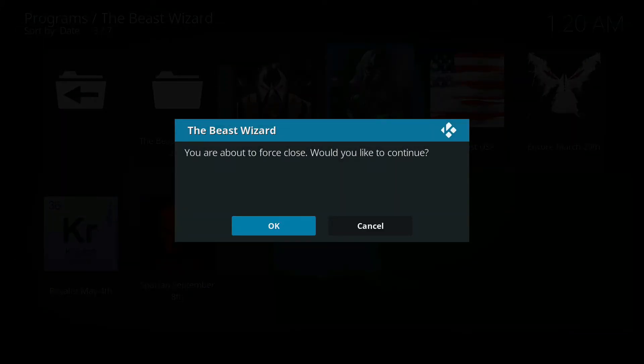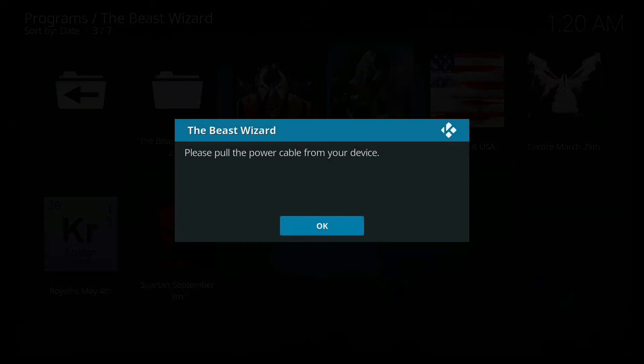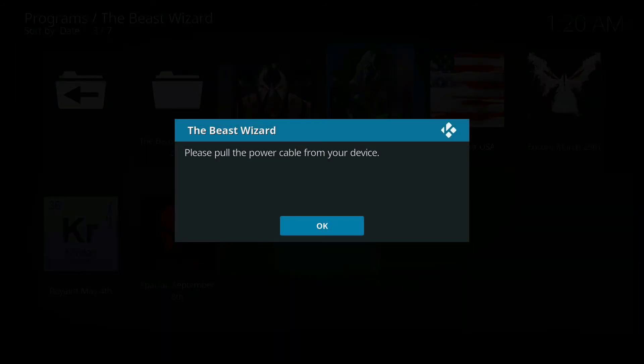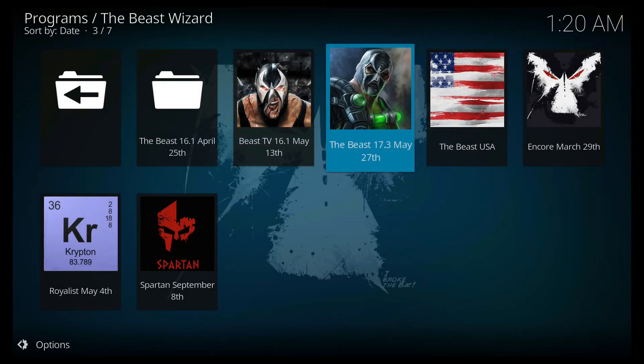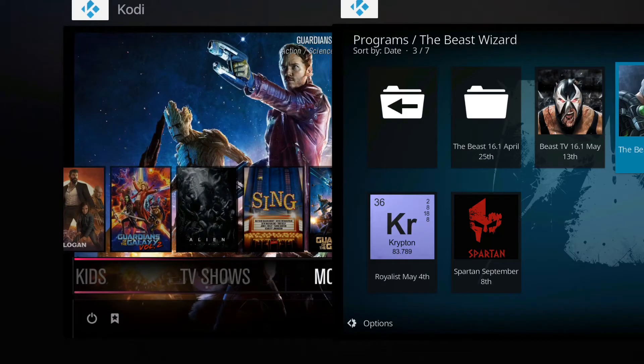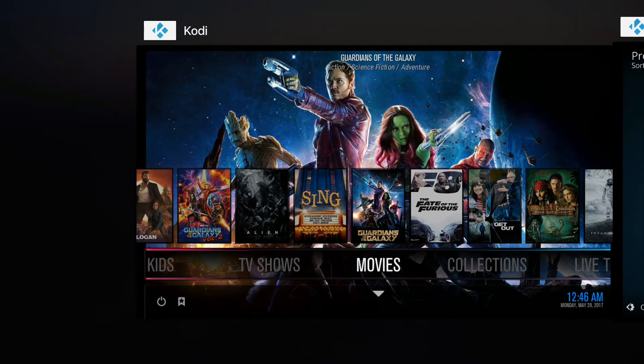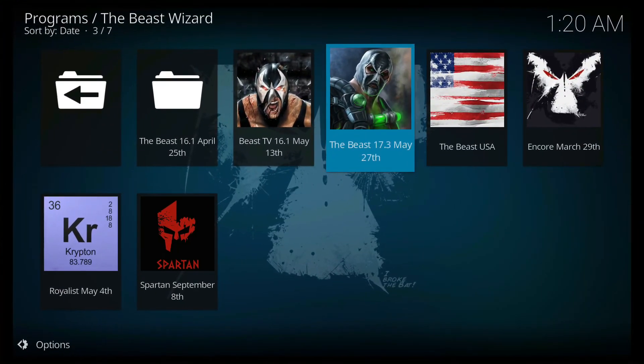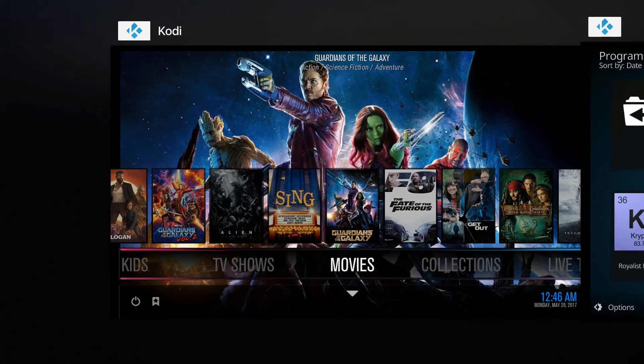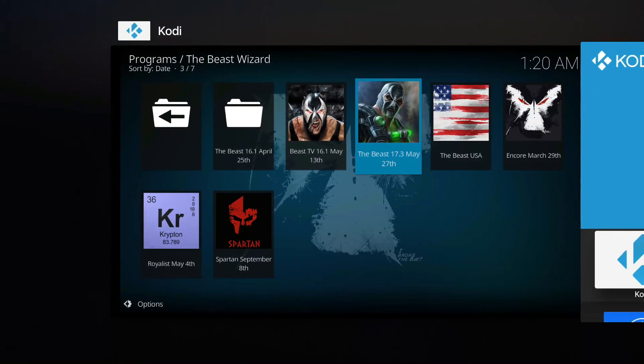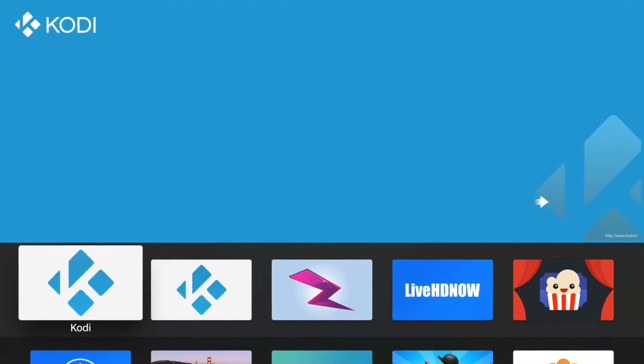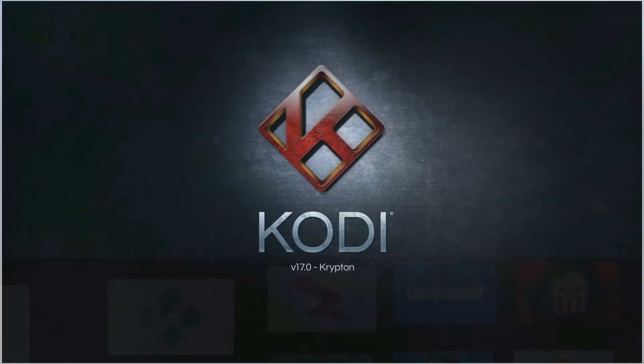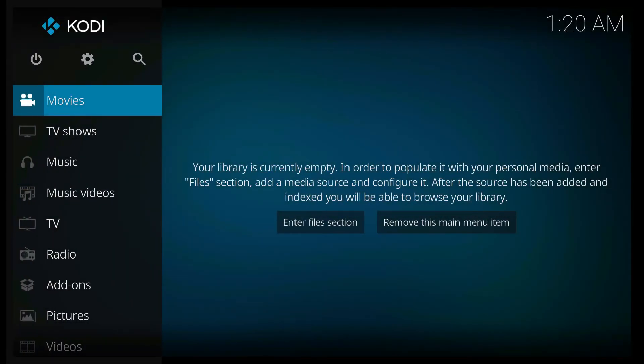Click OK for force close. It's gonna ask you to pull the power cable from your device but just click OK and exit from the Kodi. Exit the Kodi here and launch it once more.